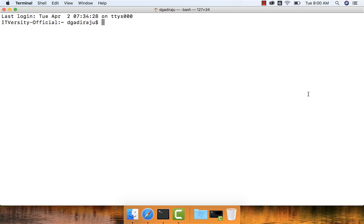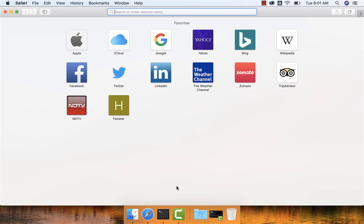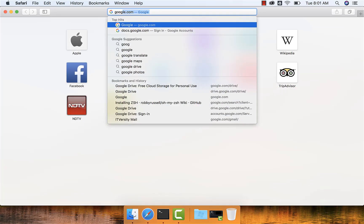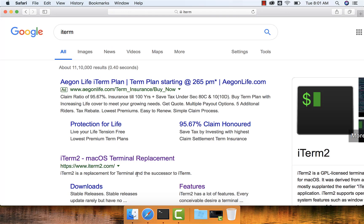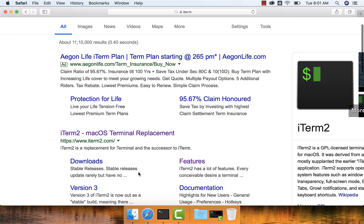As I have explained earlier, Mac Terminal is the most frequently used tool as part of the Mac as an IT professional. Let us explore better alternatives to Mac Terminal so that our productivity can go up. There is a tool called iTerm — you can go to Google and search for iTerm. It is a better terminal than Mac Terminal.